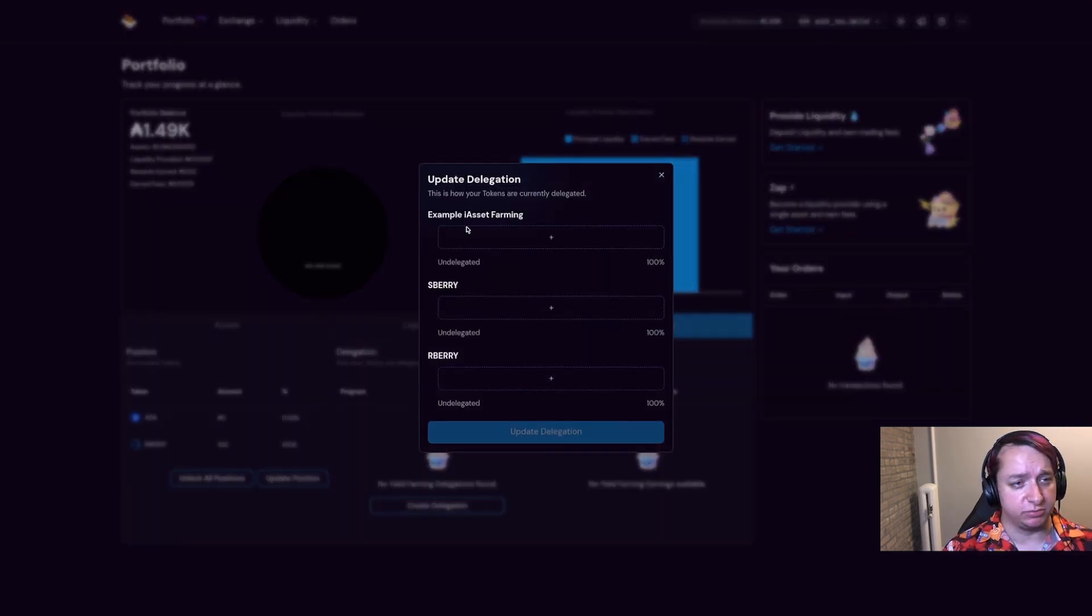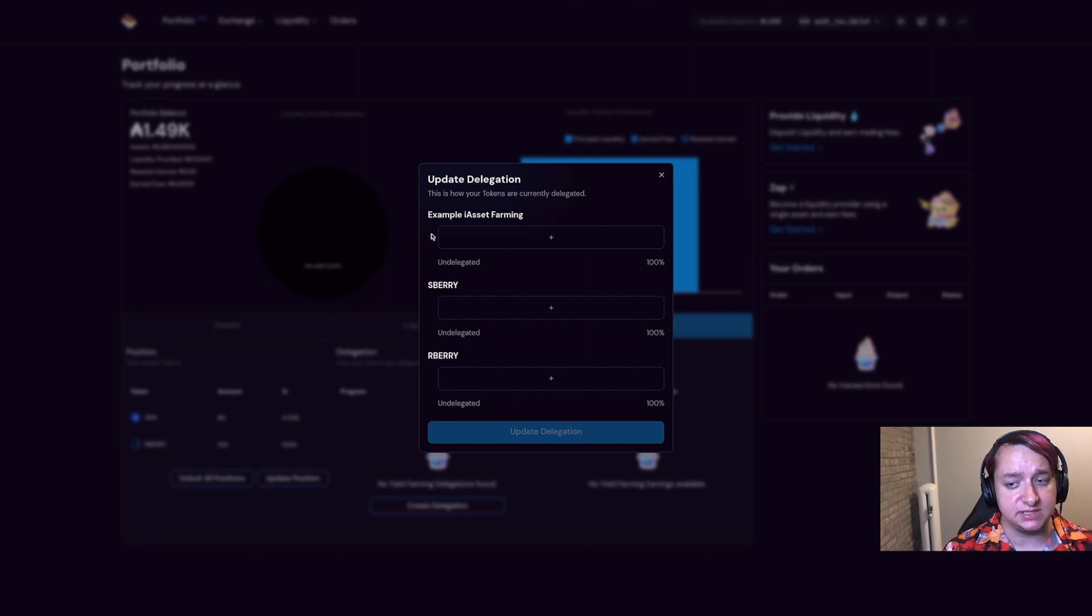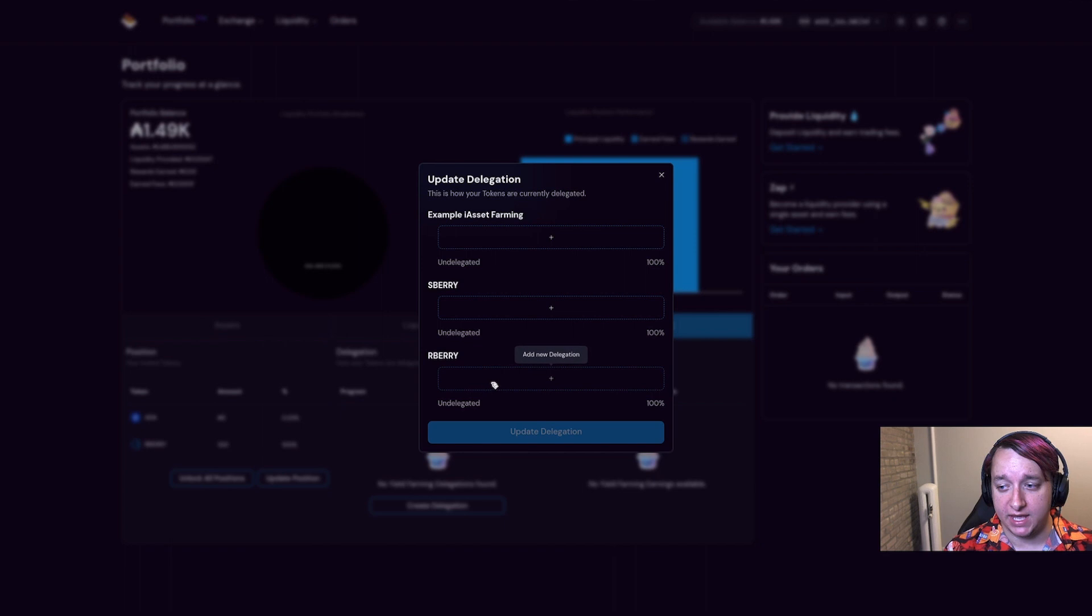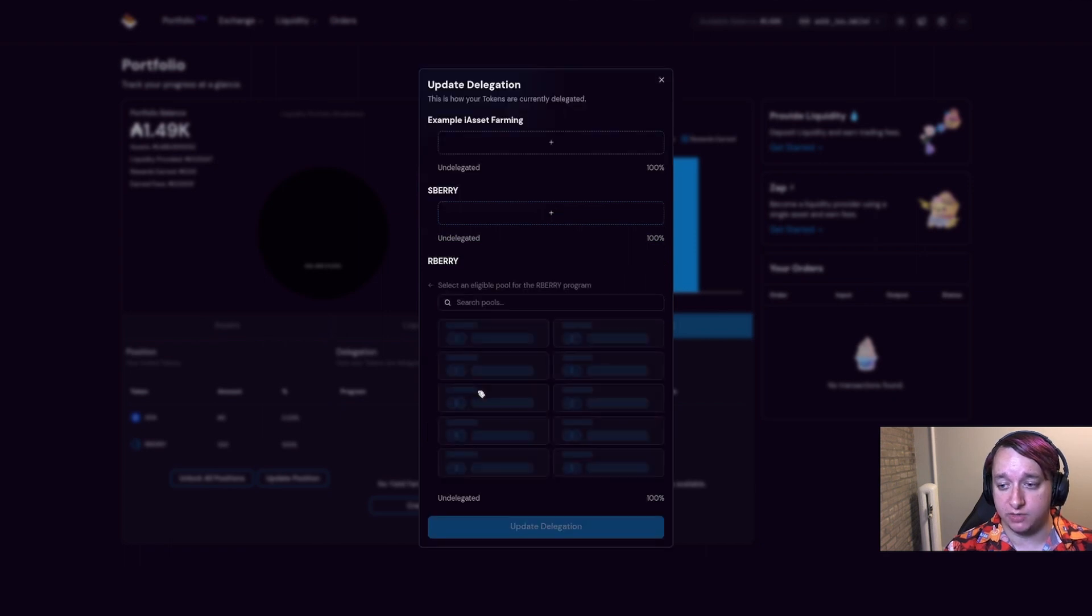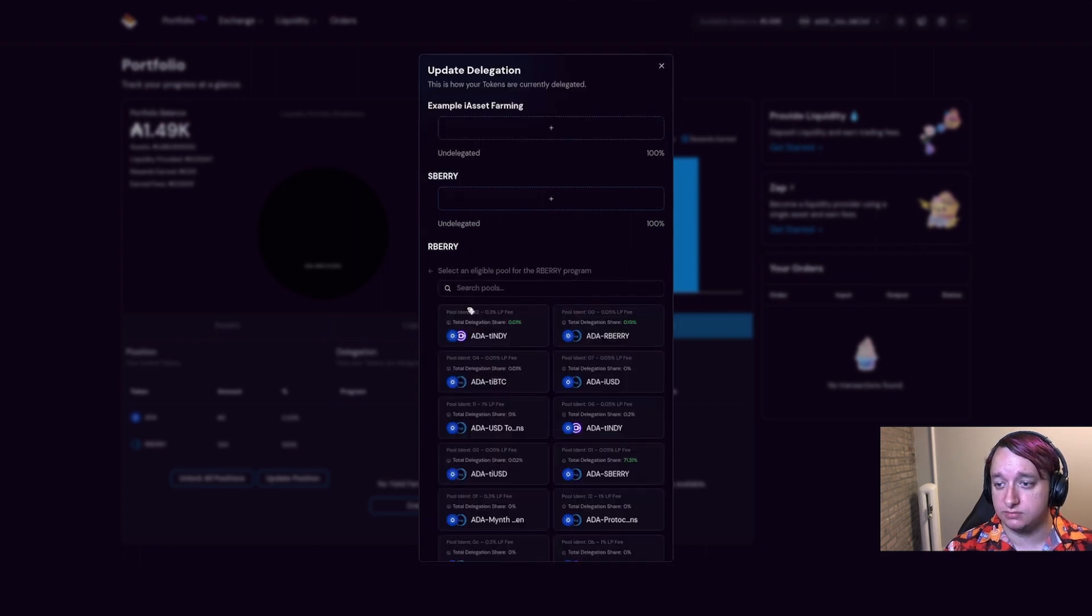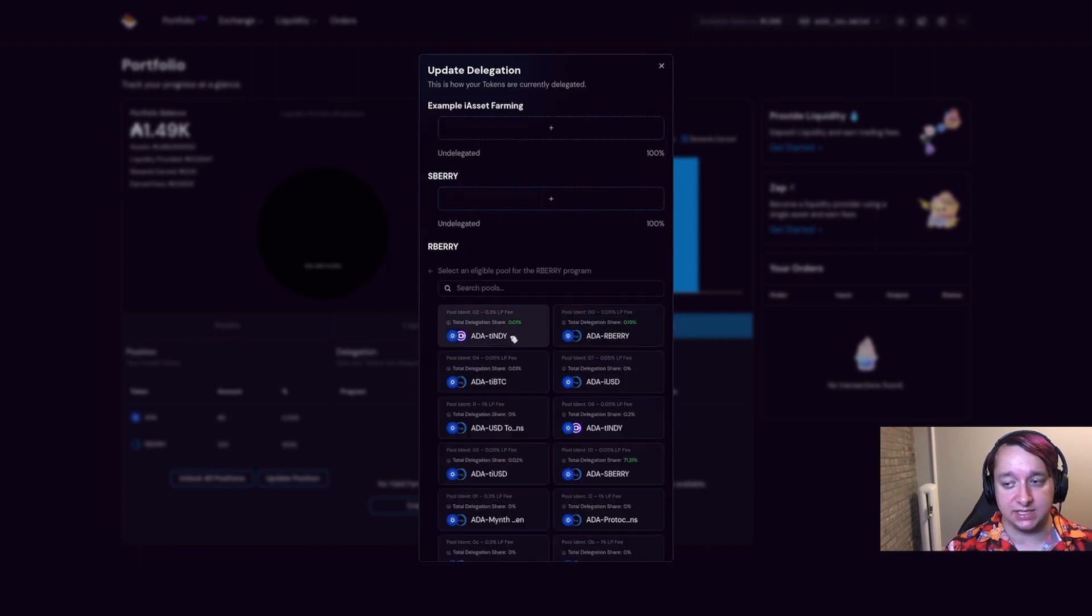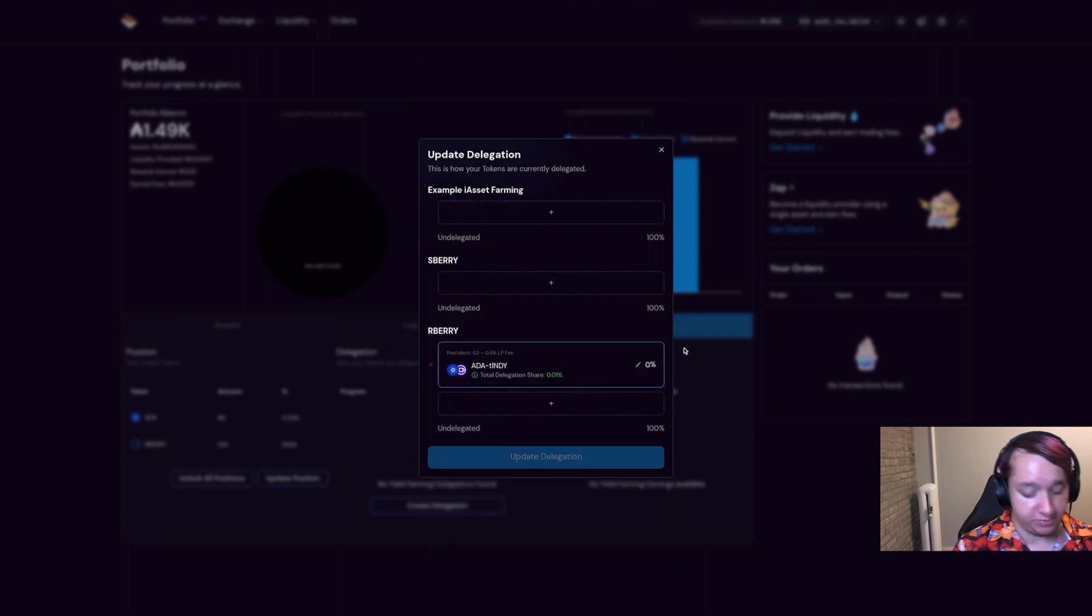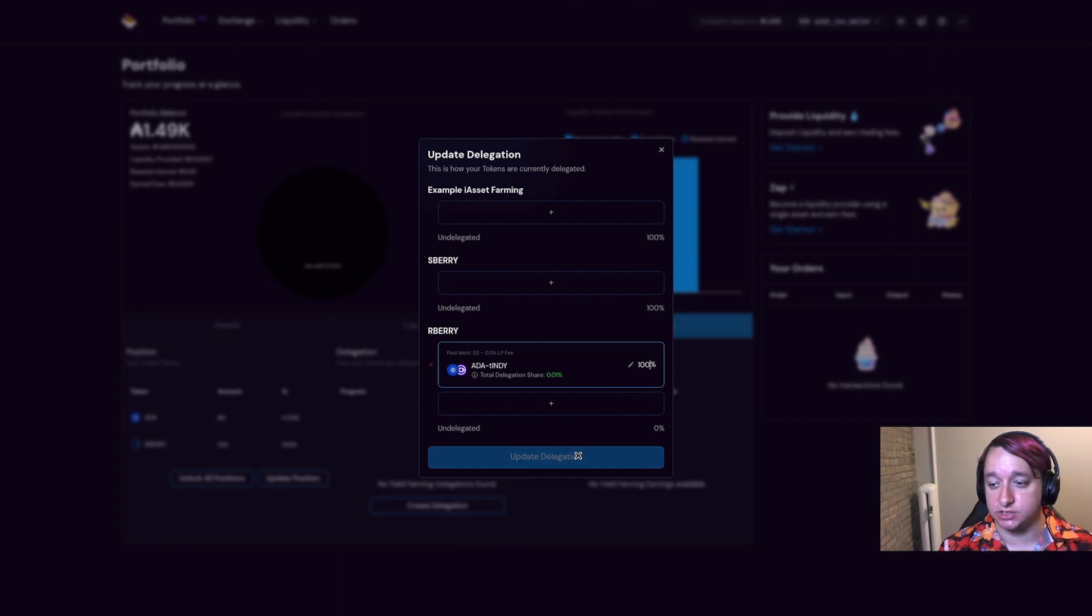We have multiple different programs running. This may give you some idea of how the yield farming may evolve in the future, but I'm going to go ahead and use some of my R Berry voting weight. I'm going to vote for the ADA T Indie pool and give it 100% of my delegation.